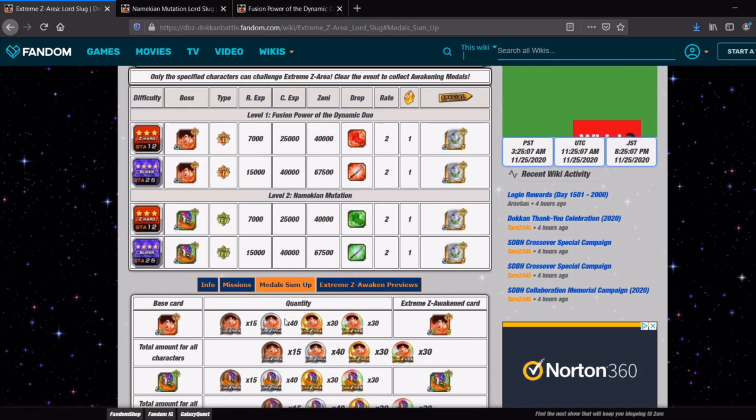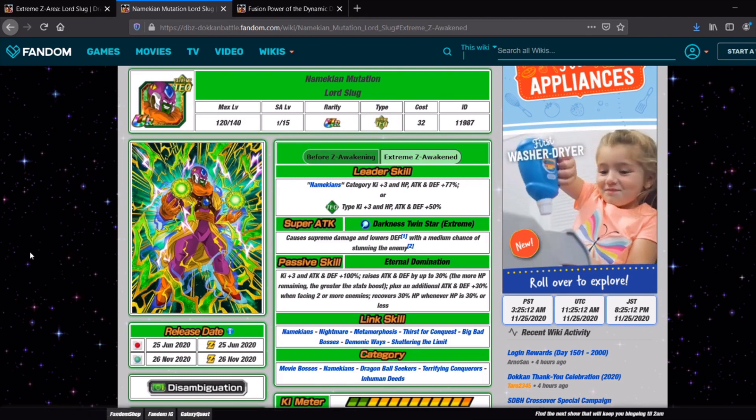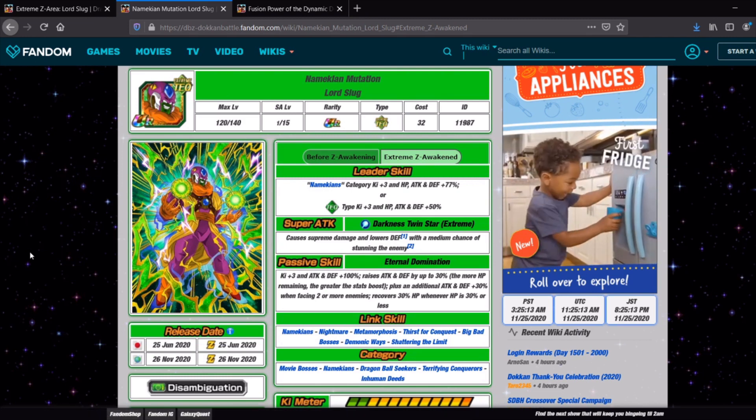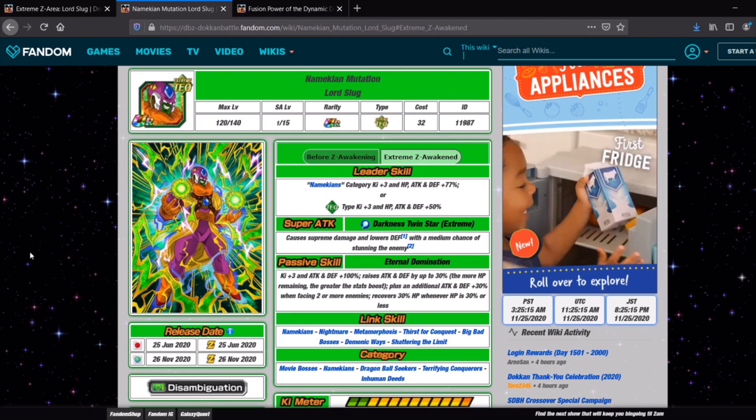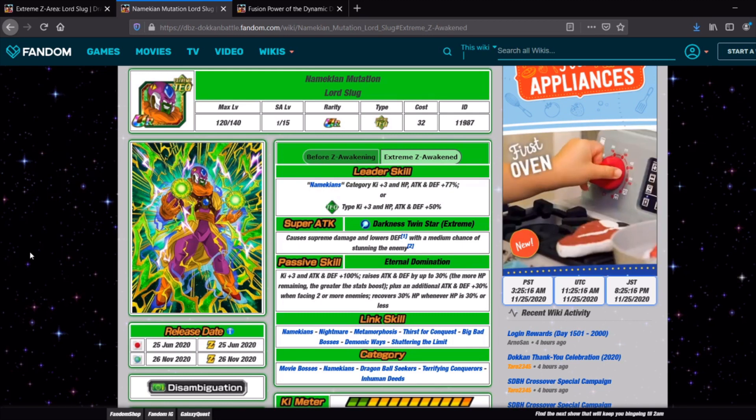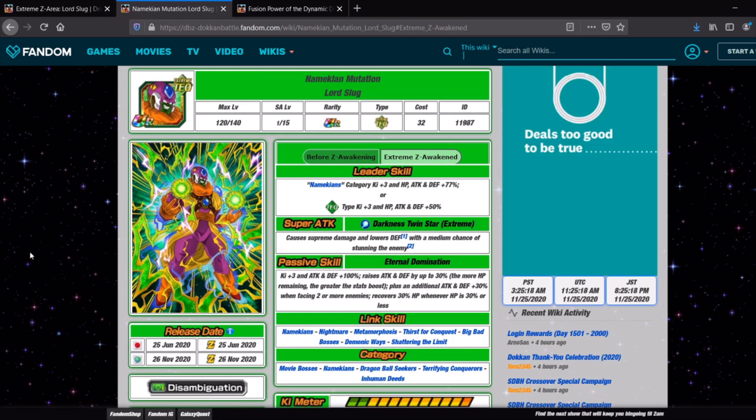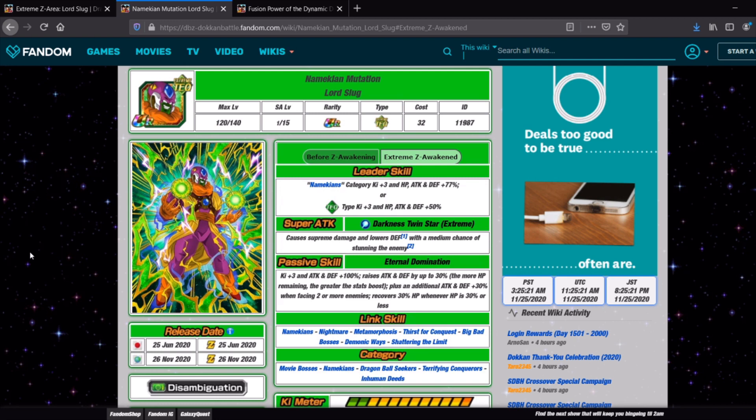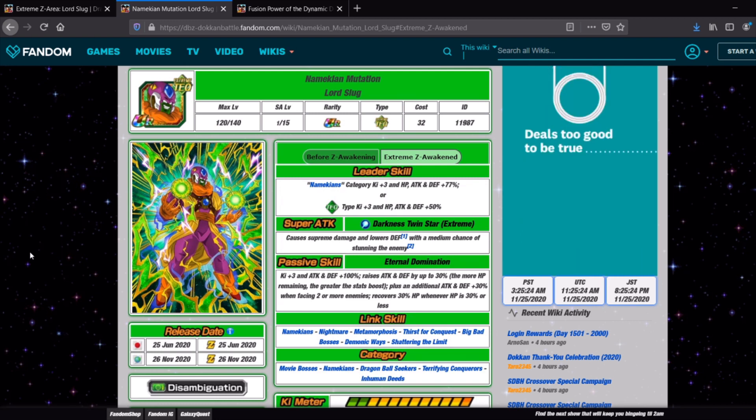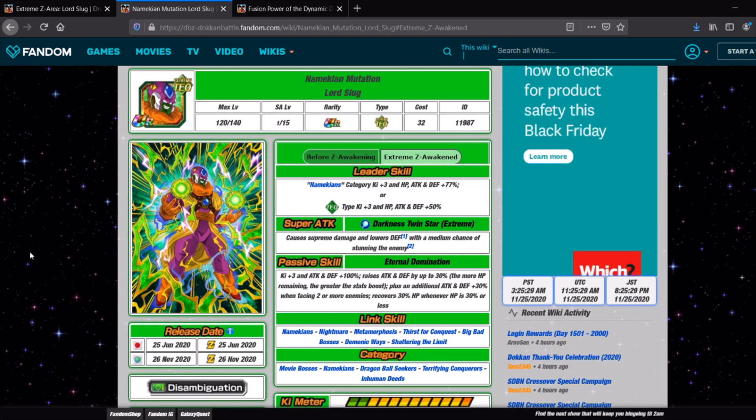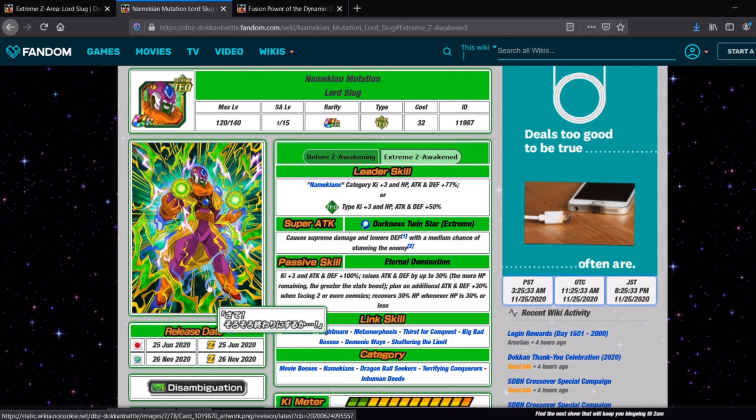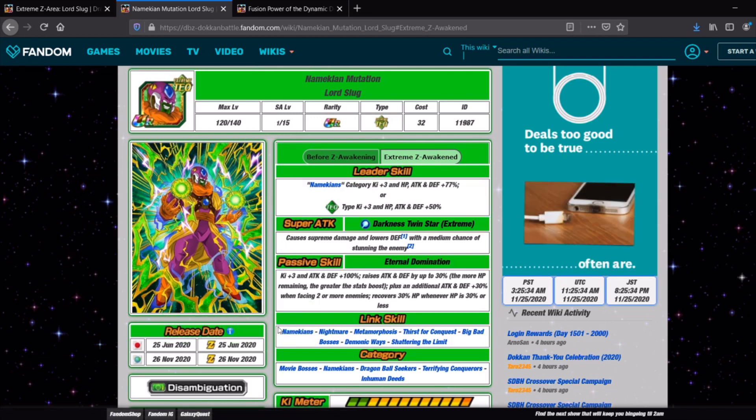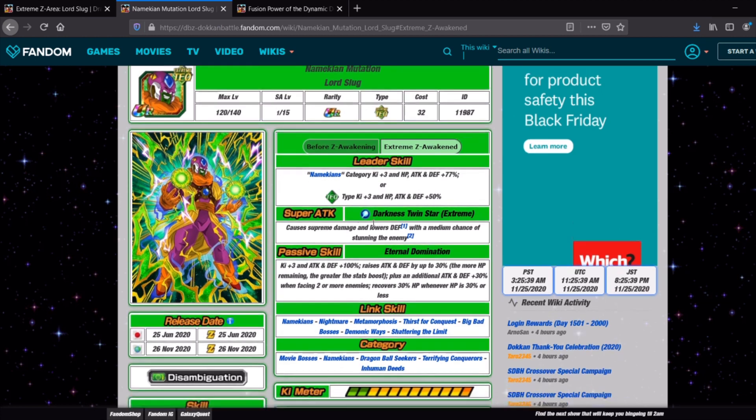Very straightforward. So let's talk about the units themselves. Lord Slug is the main one. If you really hate doing Extreme Z areas for units that you don't think you're ever going to use then I guess you don't necessarily have to do the Goku. But definitely do the Lord Slug because for the Prime Battle LR EZA Extreme Z area you do have to have all of the units fully EZA'd and rainbowed as well. So you have to make sure you get this guy done.